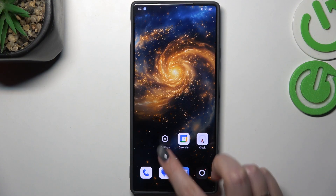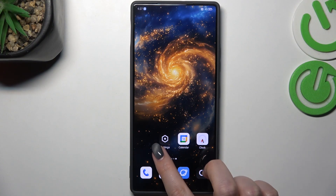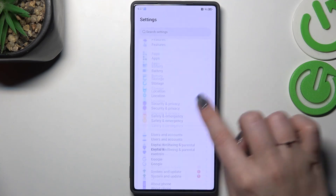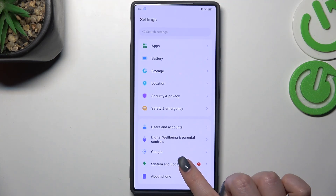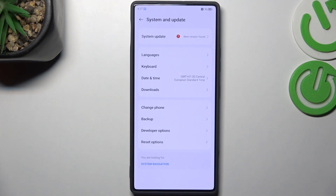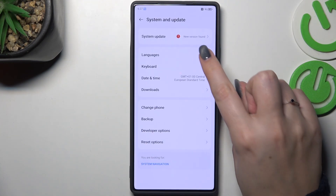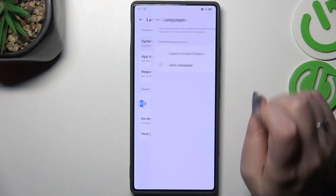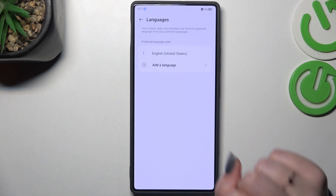So let's start with opening the settings. Here we have to scroll down to the very bottom to find System and Update. Then let's open Languages and tap on System Languages.